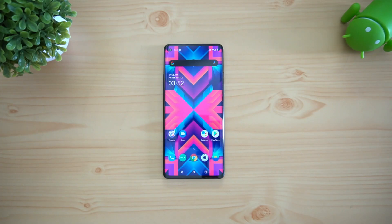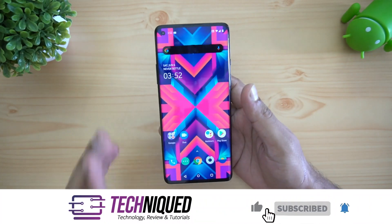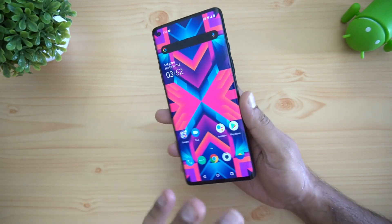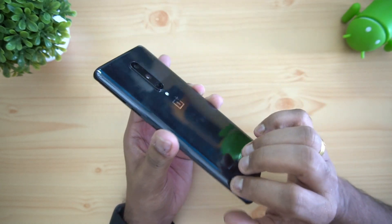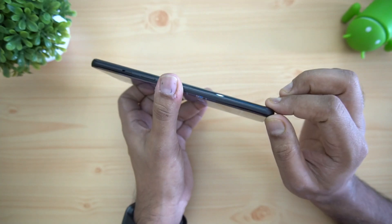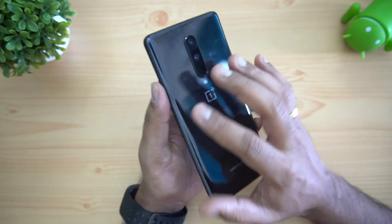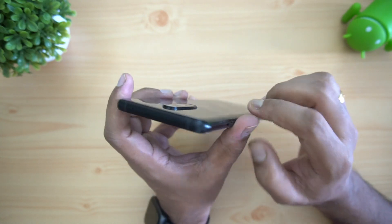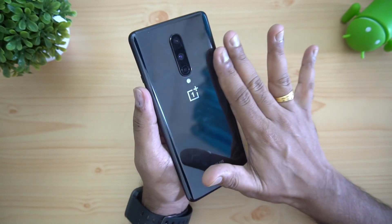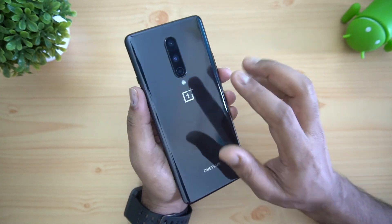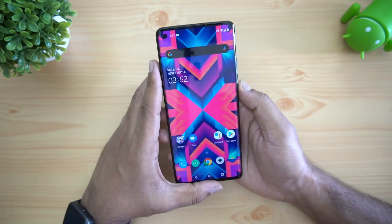Let's start with the build quality of the OnePlus 8. It comes with a glass finish — both the front display and the back panel are made of glass. It's a premium and well-built phone. Unlike the previous version, it is quite slim and slightly lighter in weight. The weight distribution is pretty good and the fit and finish feels really nice, giving a premium experience overall.